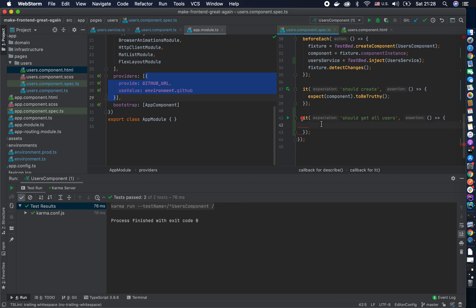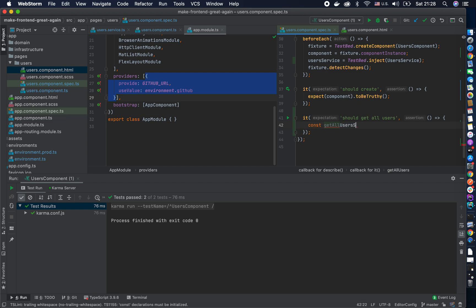Every test should consist of two or three steps in order: given, when, then. I'll talk more about it when we cover end-to-end testing and acceptance testing, but generally: first you want to set up your test, then you want to execute a single command or call, and then you want to see the state afterwards.